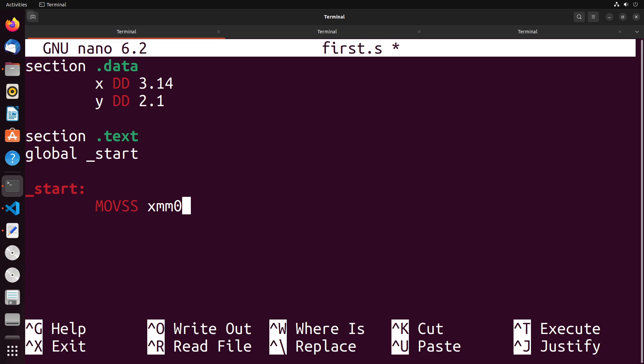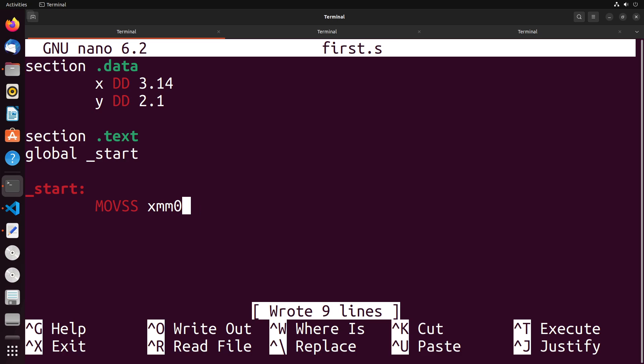So there's register zero, register one, register two, so on all the way up to register 15. And these are used specifically for storing our floating point numbers. So we can use these for decimal values.